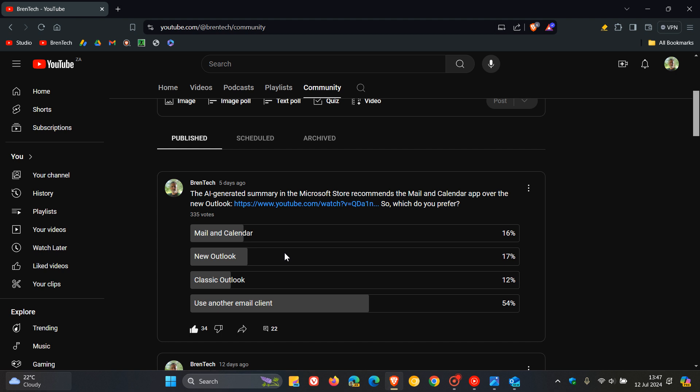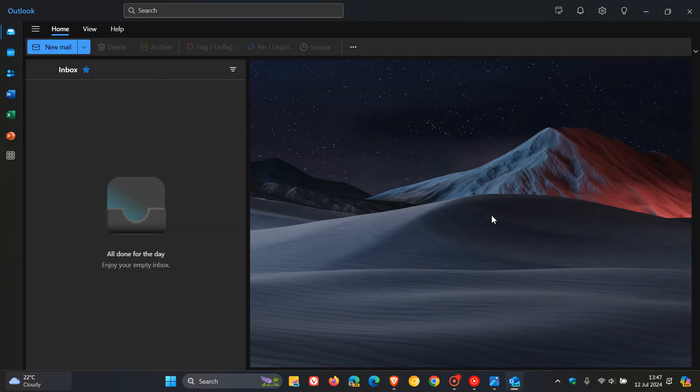And I thought that was interesting because according to the comments, mail and calendar, in my opinion, gets a lot more positive review than the new Outlook. But nonetheless, that's according to the poll and very close, 16, 17%.